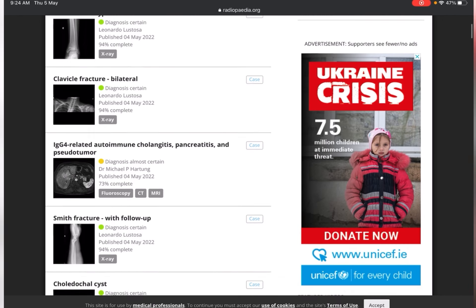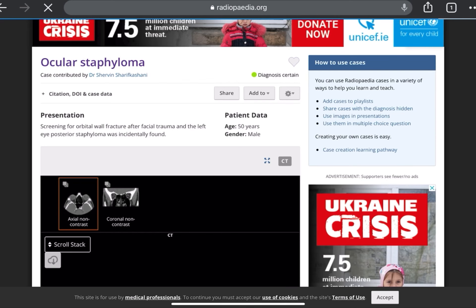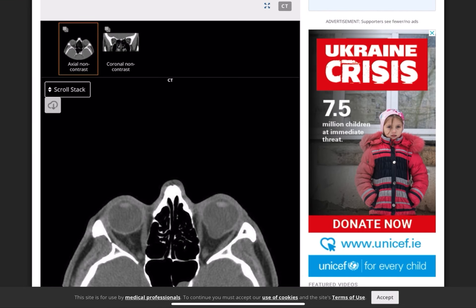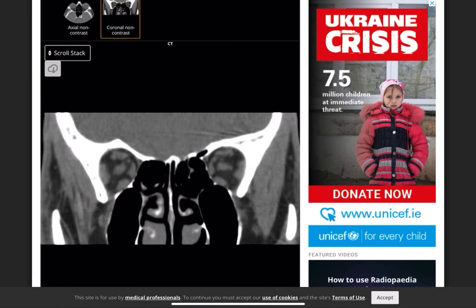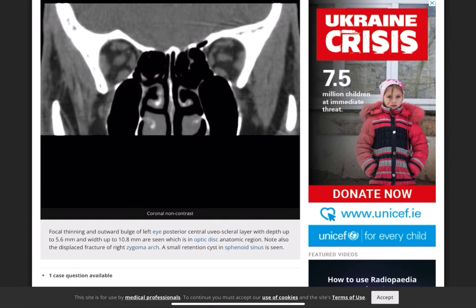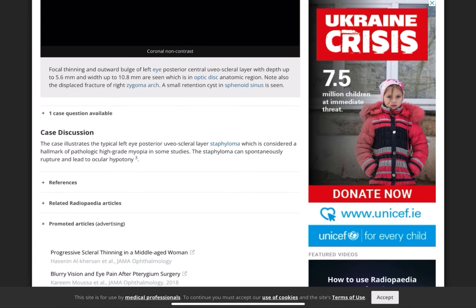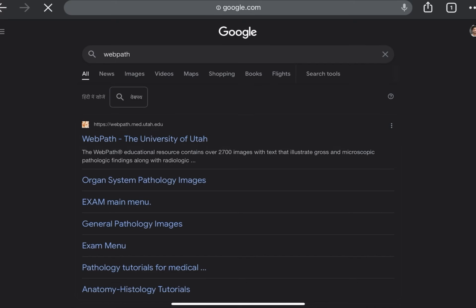I have selected ocular staphyloma. Here you can see the images regarding that case, a discussion about it, and also an article. So again, this is a very beneficial site for medical imaging content.